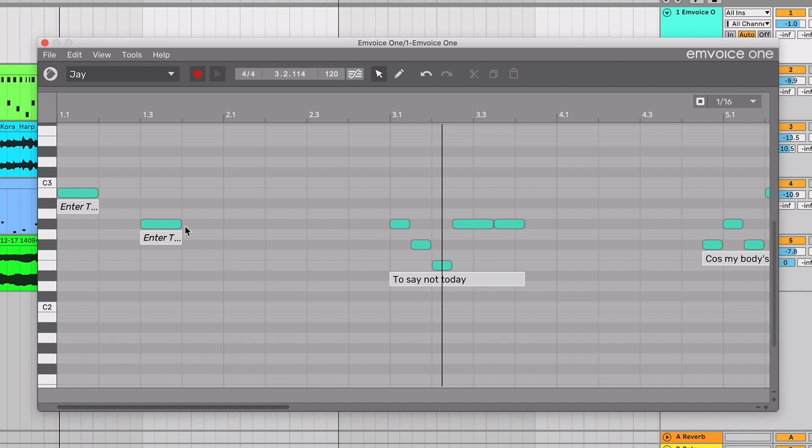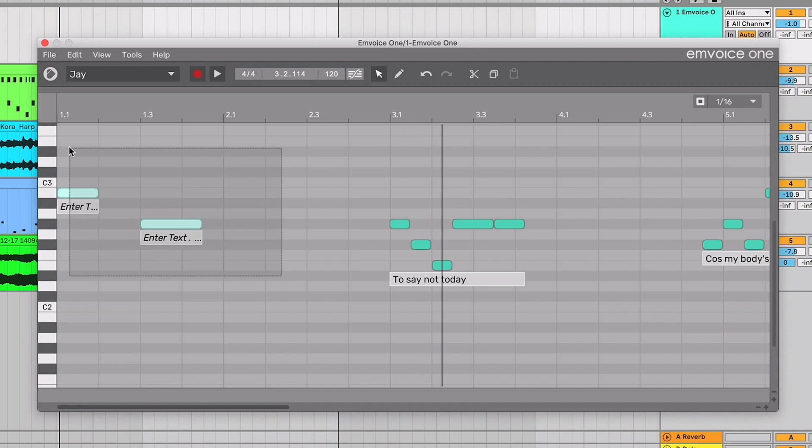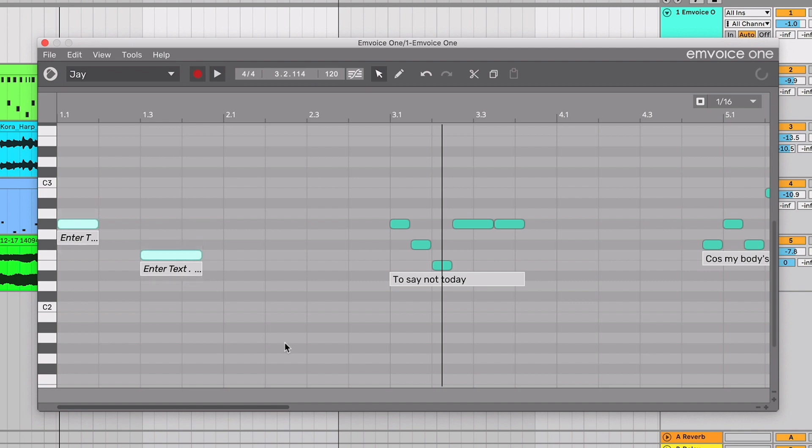You can make notes longer by grabbing either end with the mouse tool. You can also select multiple notes and drag them up or down to change their pitches.